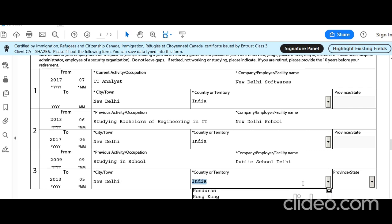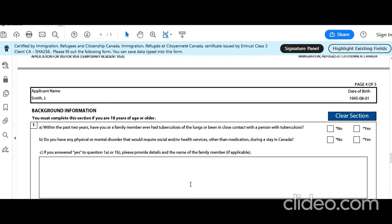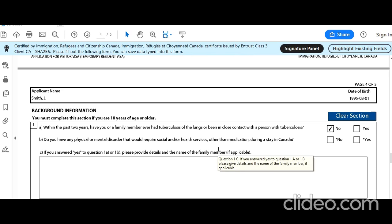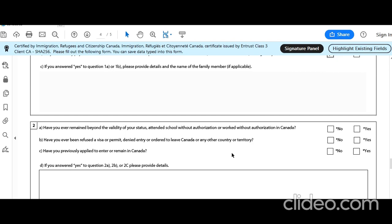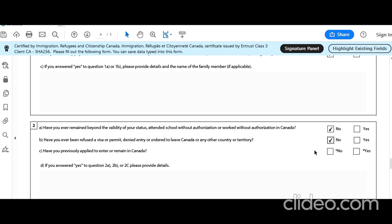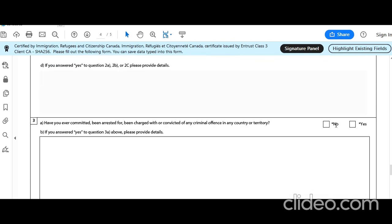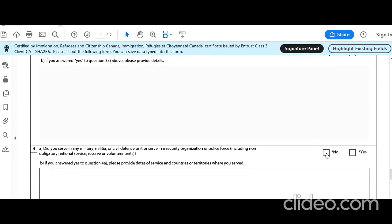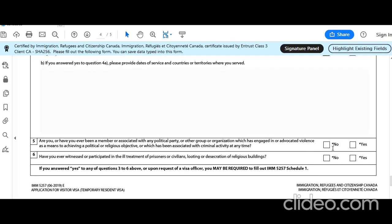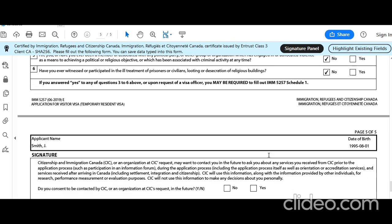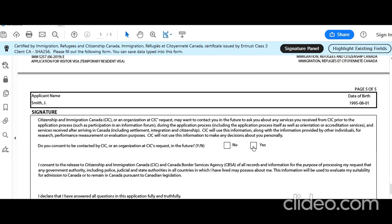In the past two years, has anyone in your family had tuberculosis? No. Do you have any physical or mental disorder requiring social or health services? No. Have you ever remained beyond the validity of your status? No. Have you ever been refused a visa? No. Have you previously applied to immigrate? No. Have you ever been charged with or committed a crime? No. Have you ever been associated with any political party or participated in the ill-treatment of prisoners? No.